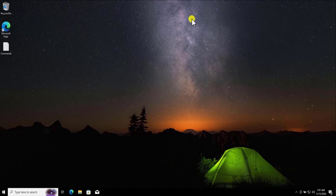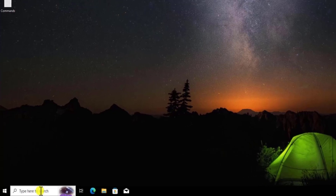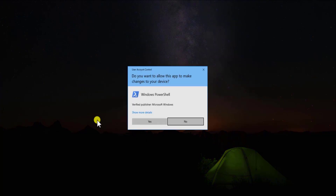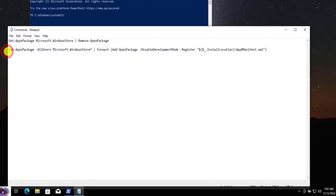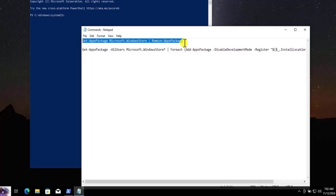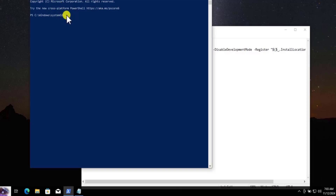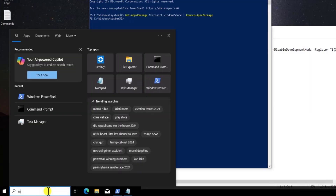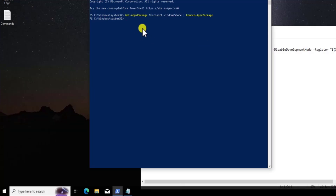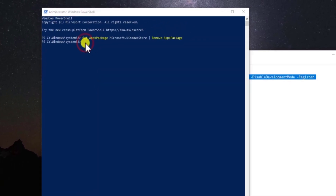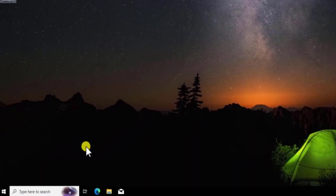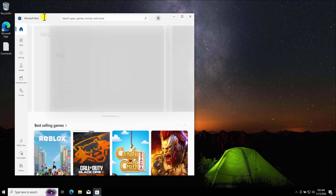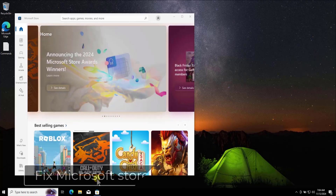Method 6: Reinstall the Store. If nothing works, you can uninstall the Store and reinstall it. Open PowerShell — search for 'power' and select Run as Administrator. Copy the commands from the description. First, paste the command to remove the Microsoft Store package and press Enter. This will remove the Store — you can verify it's gone by searching for it. Then copy the reinstall command, paste it in PowerShell, and press Enter. Search for Microsoft Store and you can see it's installed and working fine.